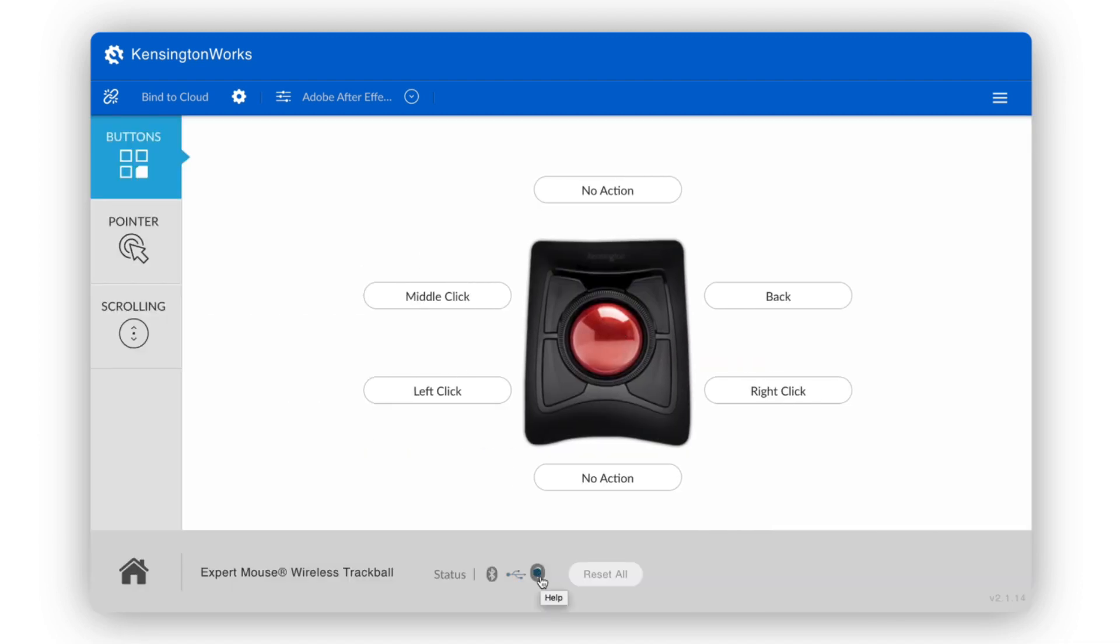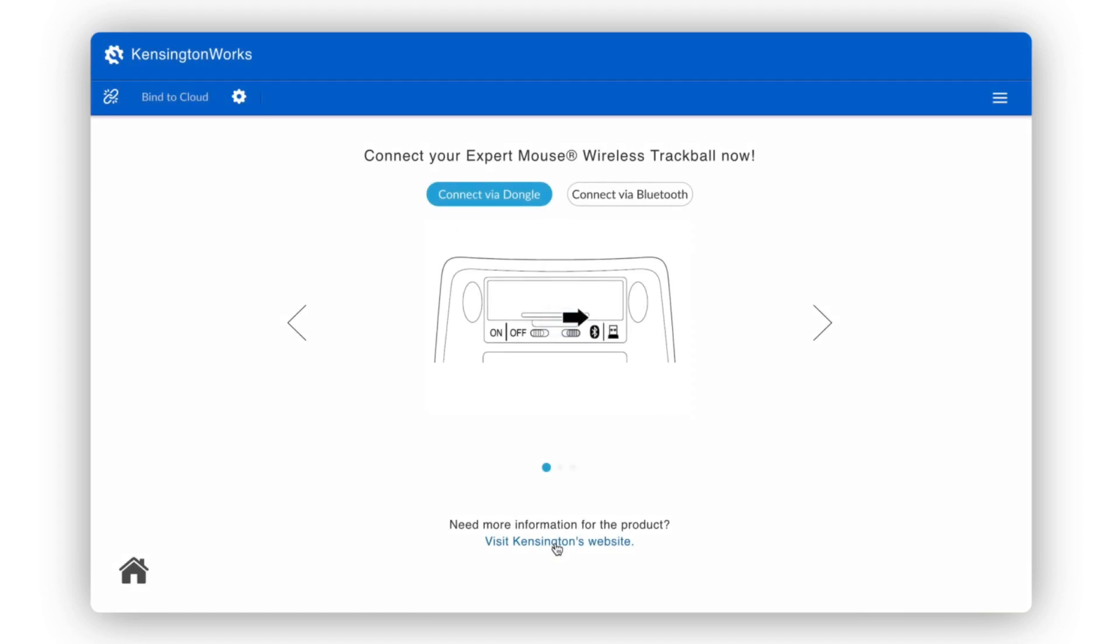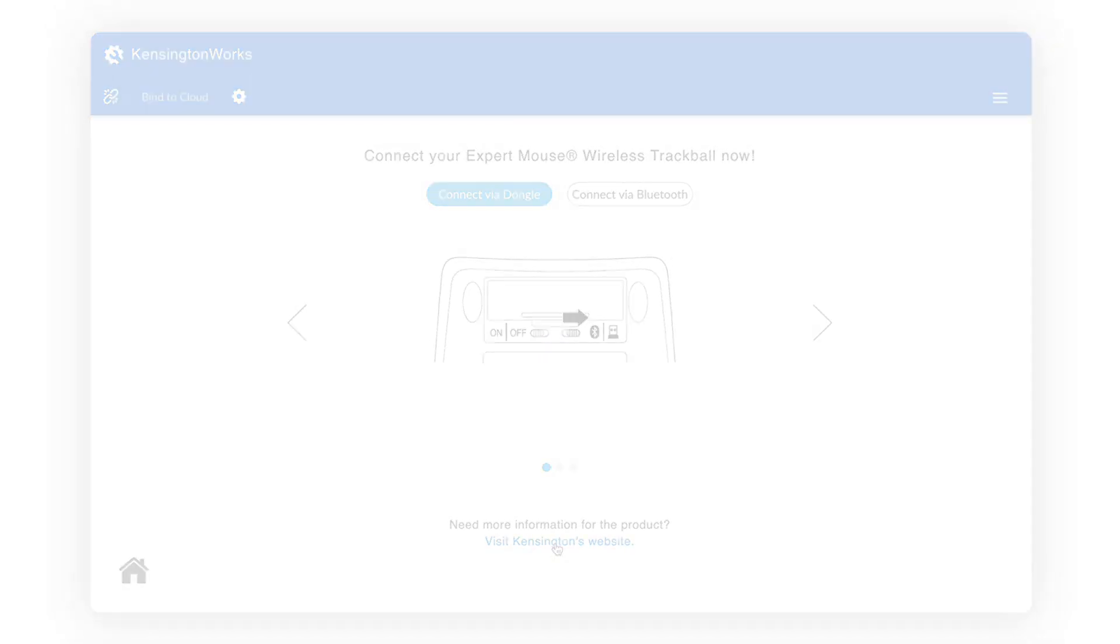If you do run into issues, rest assured, Connect Tutor is ready to help. Thanks for using Kensington Works. Enjoy!